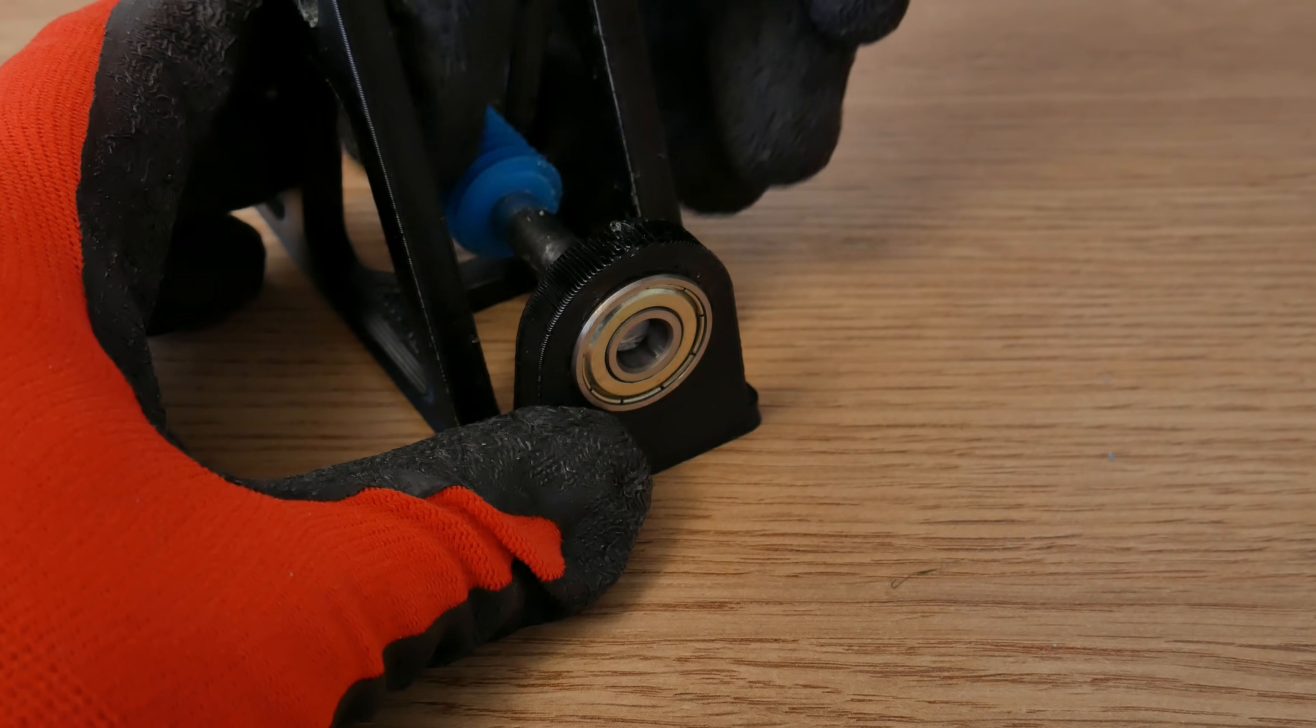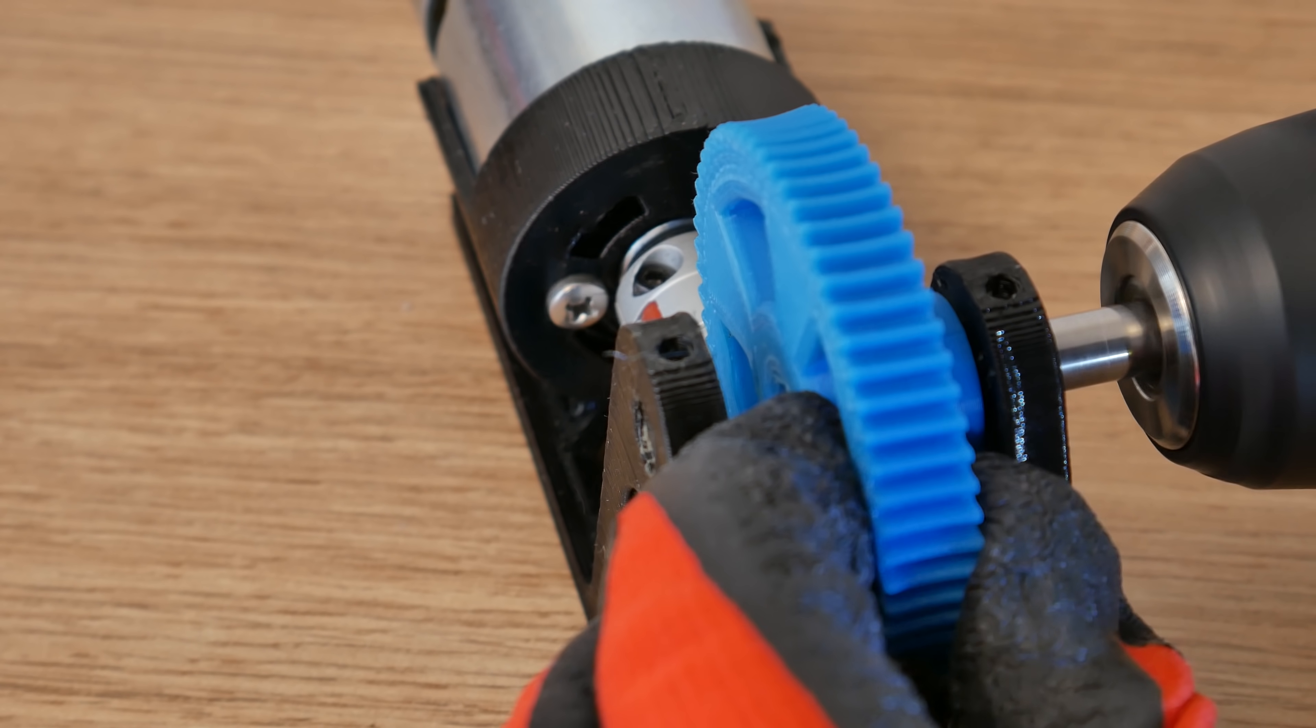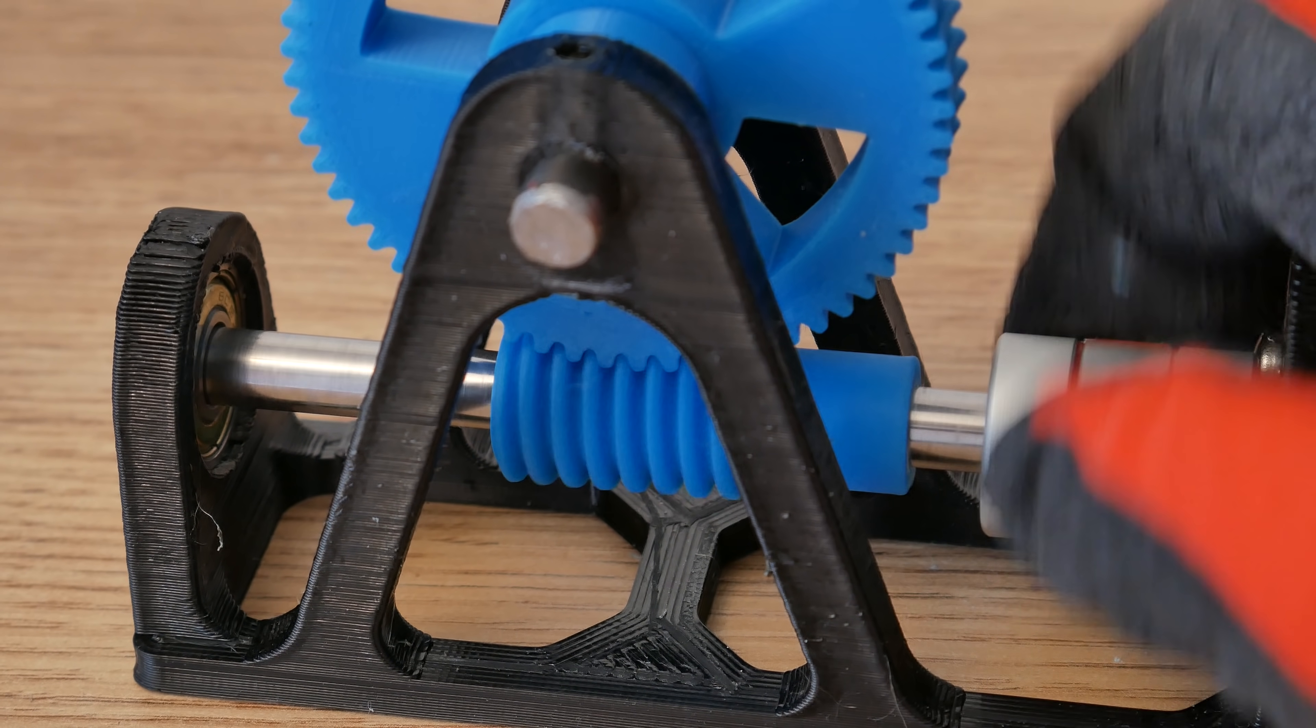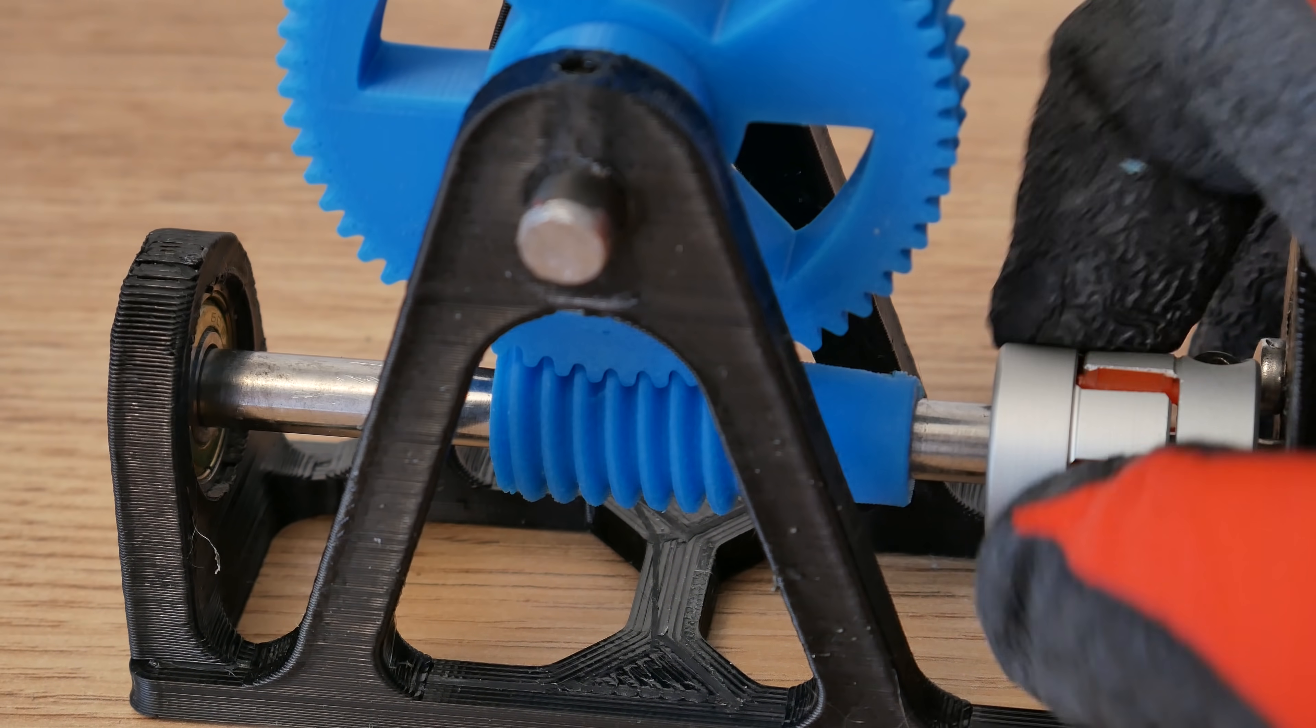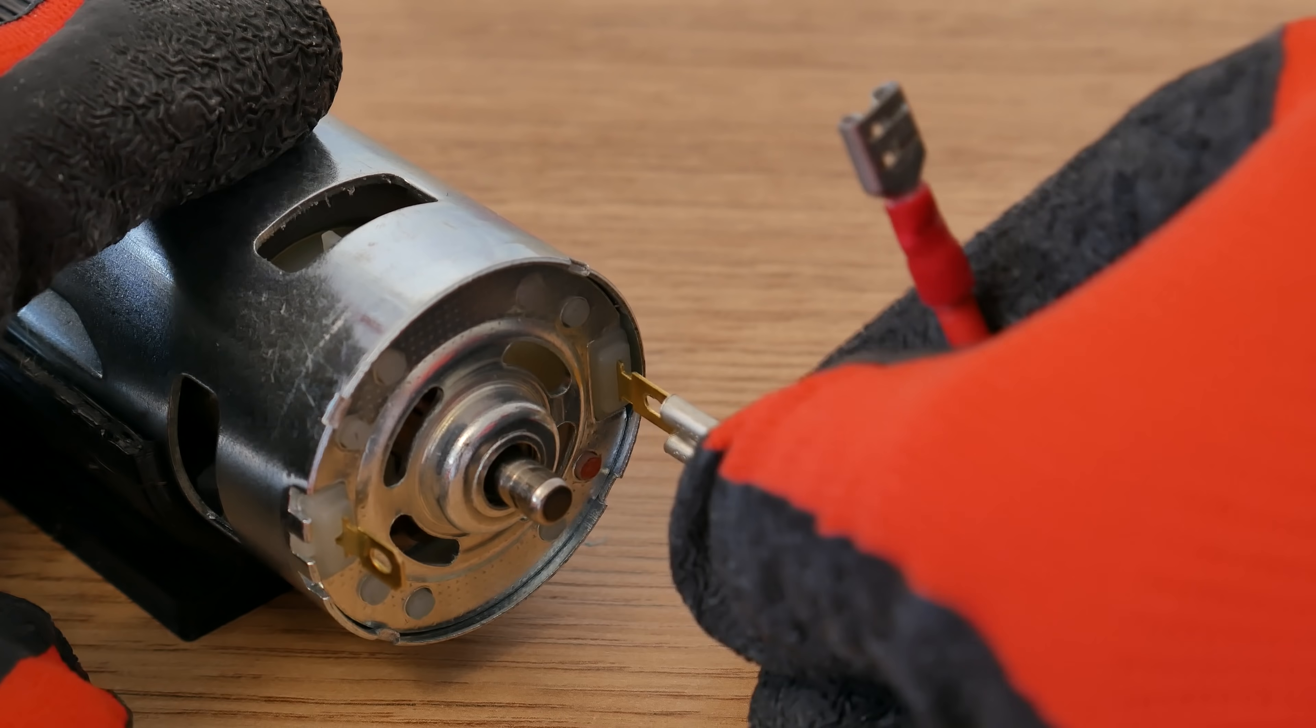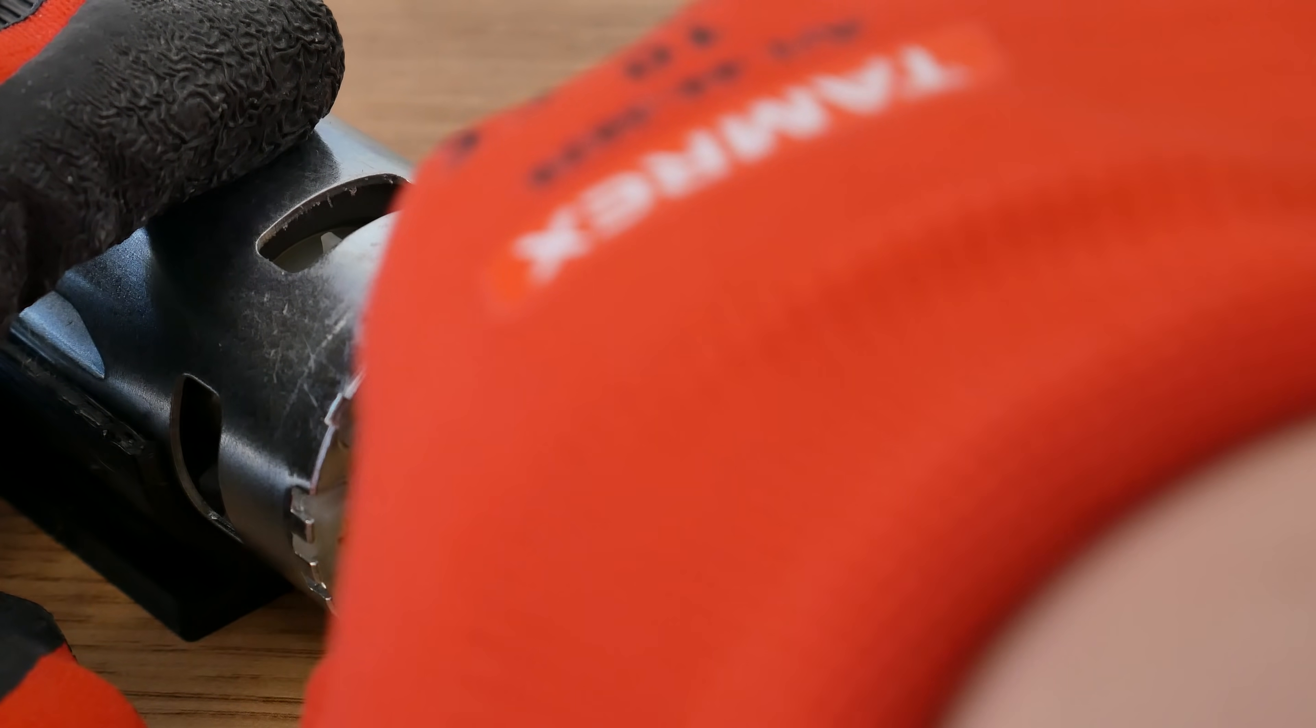For that I built a really simple setup. The first time we run those worm gears and wheels without any lubrication. Then we use grease. Will this make a difference? Let's find out.